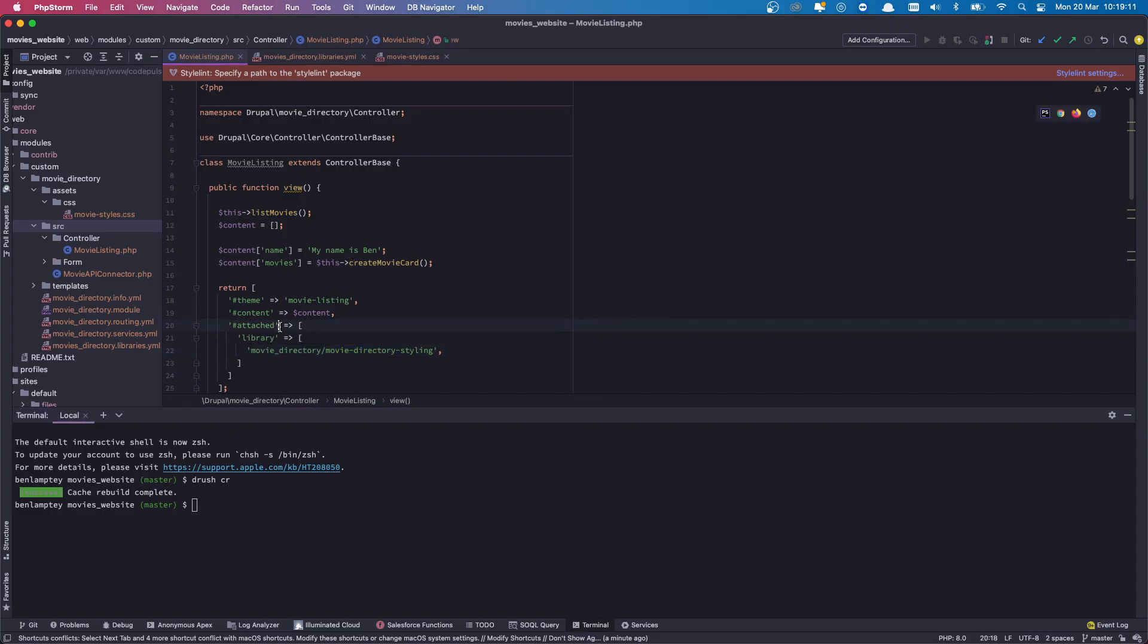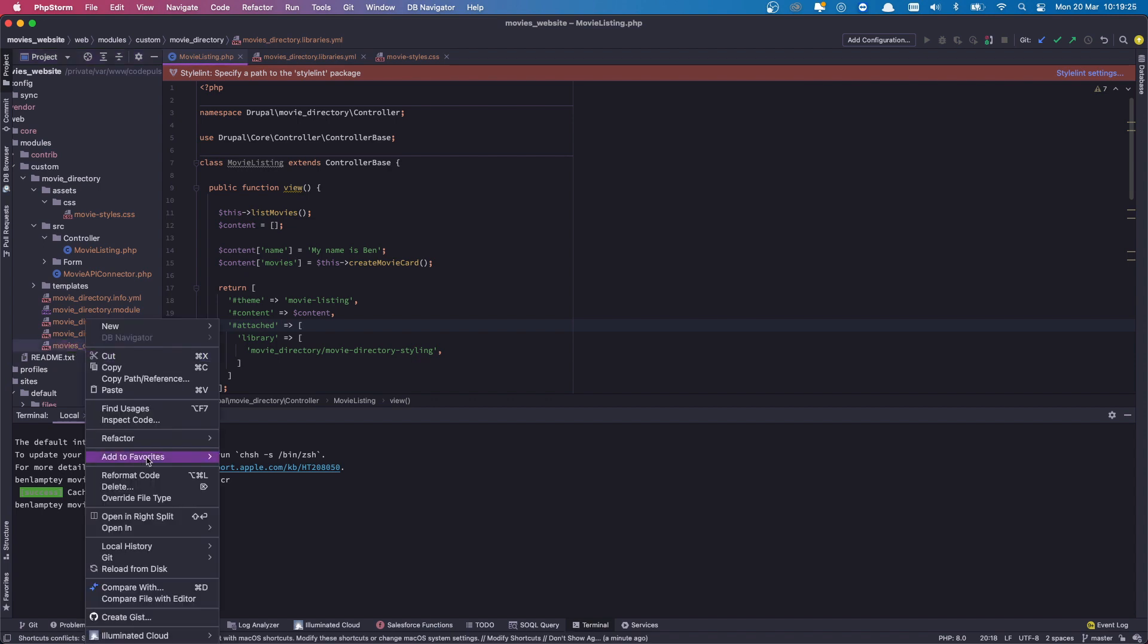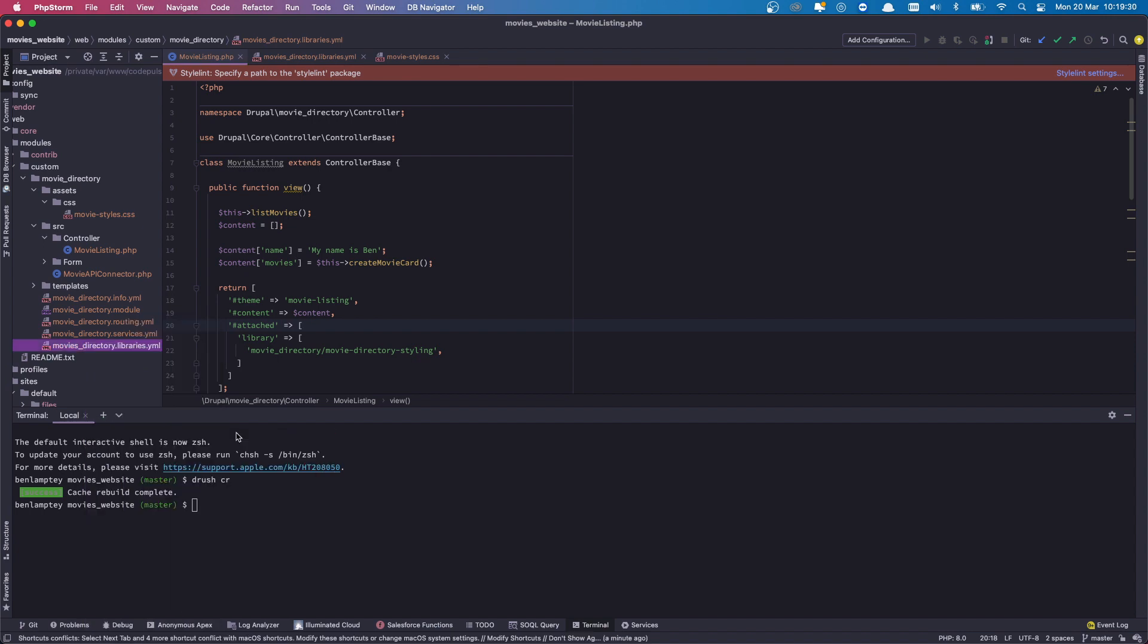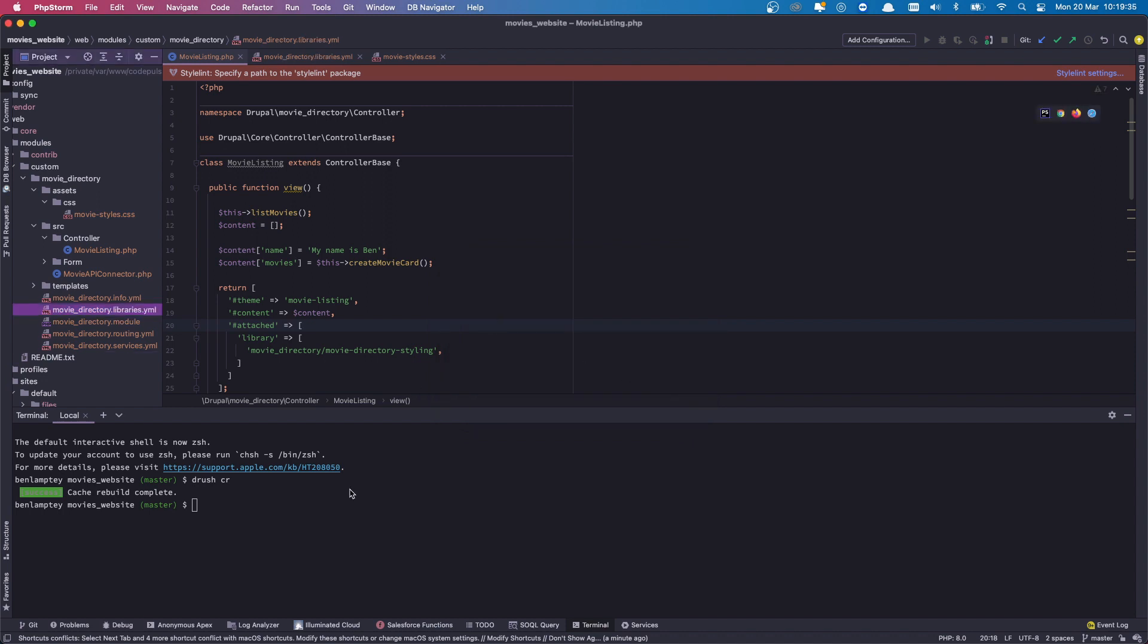So we've cleared caches, we've told it about our new library. Perhaps I spelled something wrong here. Ah, here we go. So it's actually movie_directory, I've typed in movies. So let's rename that, refactor, there we go, rename. And we're going to remove the S from here and then let's clear our caches one more time.